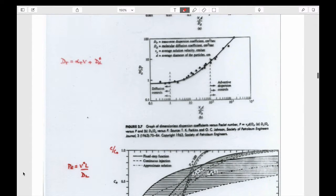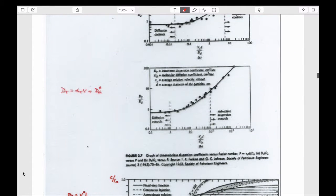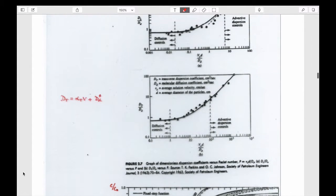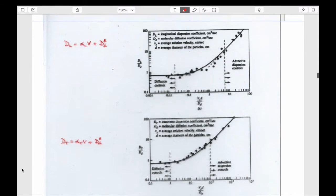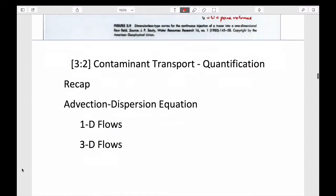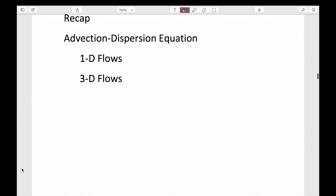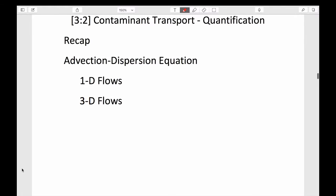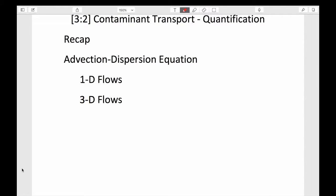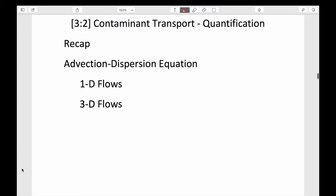We talked last time about transport of contaminants. To recap, we end up with a set of equations, or an equation for transport.